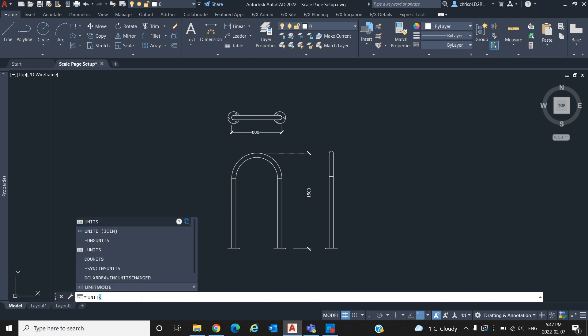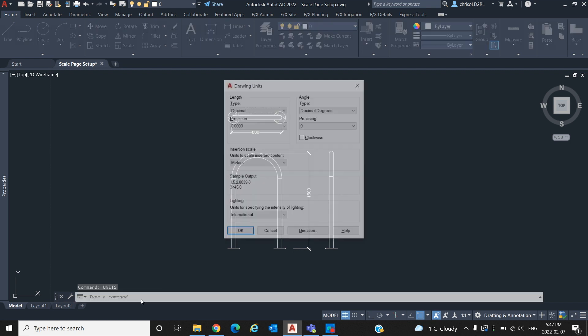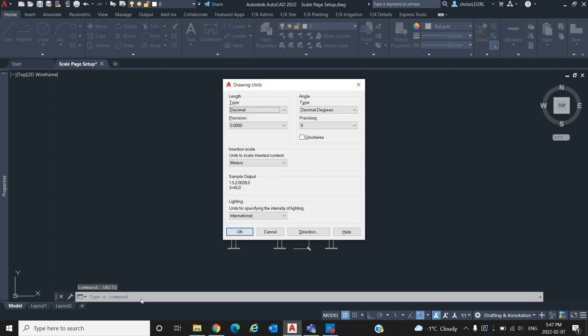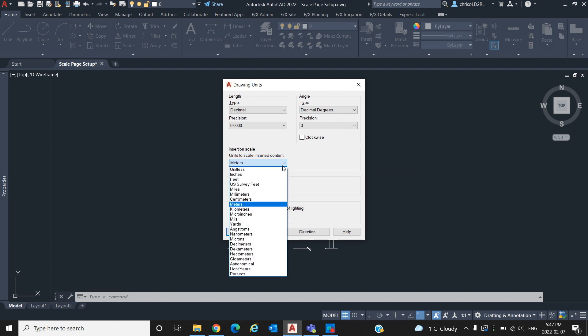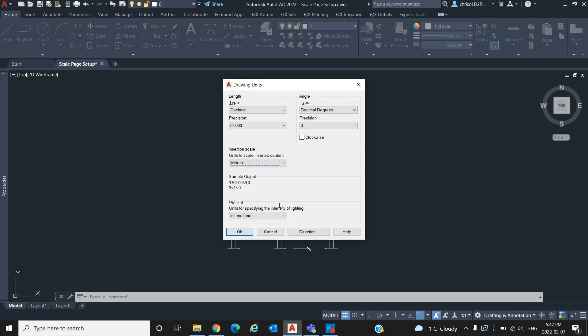From inside of model space we are going to want to check what units our file is set to. To check this, we will type units in the search bar to prompt this window. From here, look at the insertion scale to determine the units and set them to your preferred measurement. For this video, our units will be set to meters.